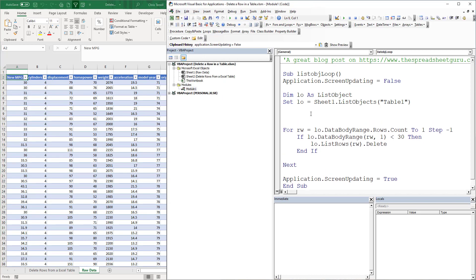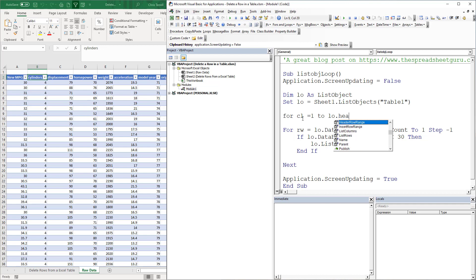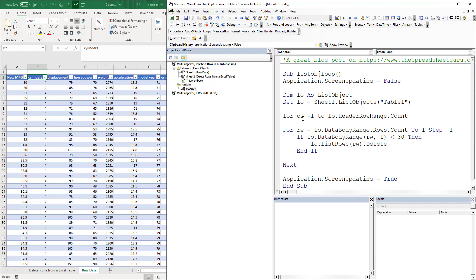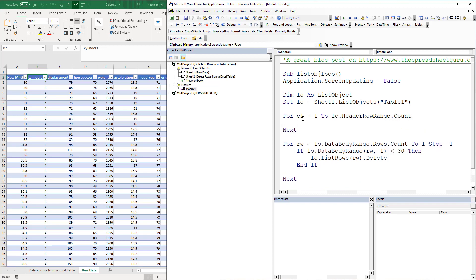Let's make this more dynamic. We're going to loop through the header row to find the column we want dynamically. So: For CL — the variable I use for column — equals 1 to LO.HeaderRowRange.Count, which gives me the number of headers. Then if LO.HeaderRowRange(CL) equals — let's do Weight — we're going to Exit For. That's the column-finding loop.